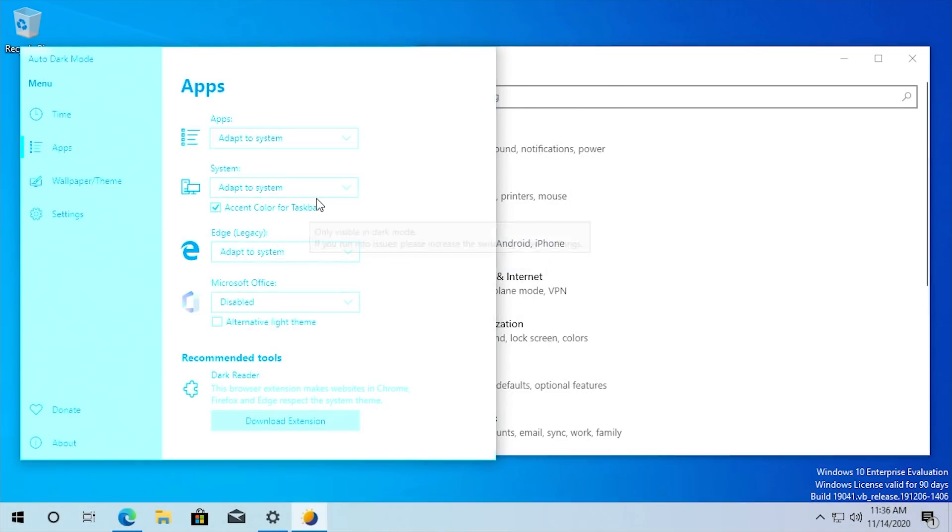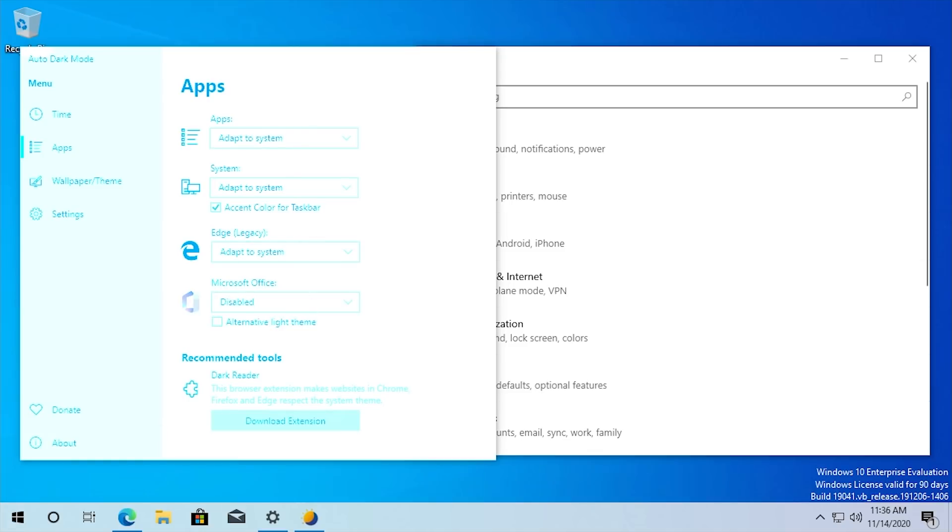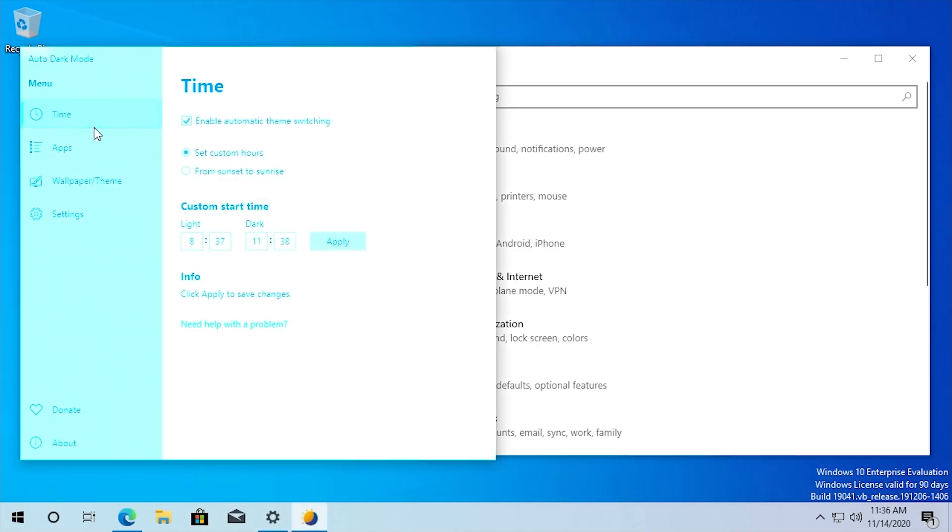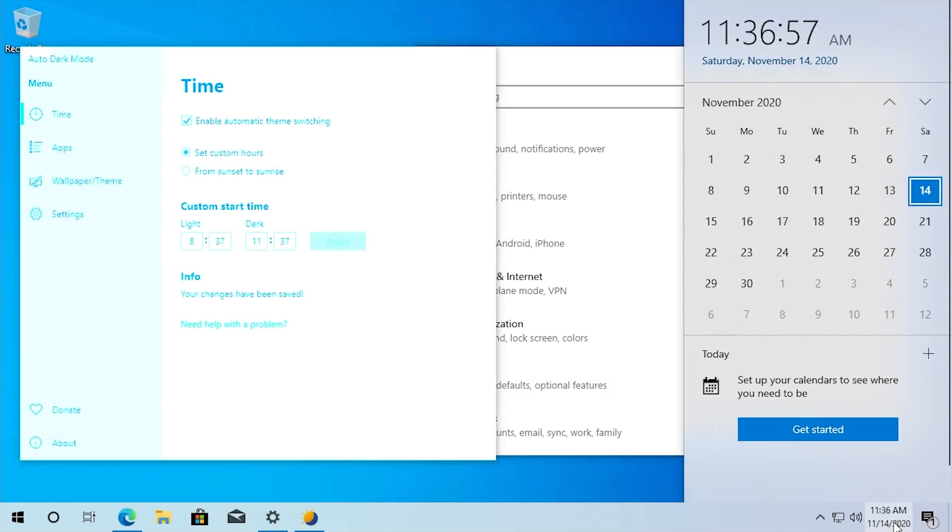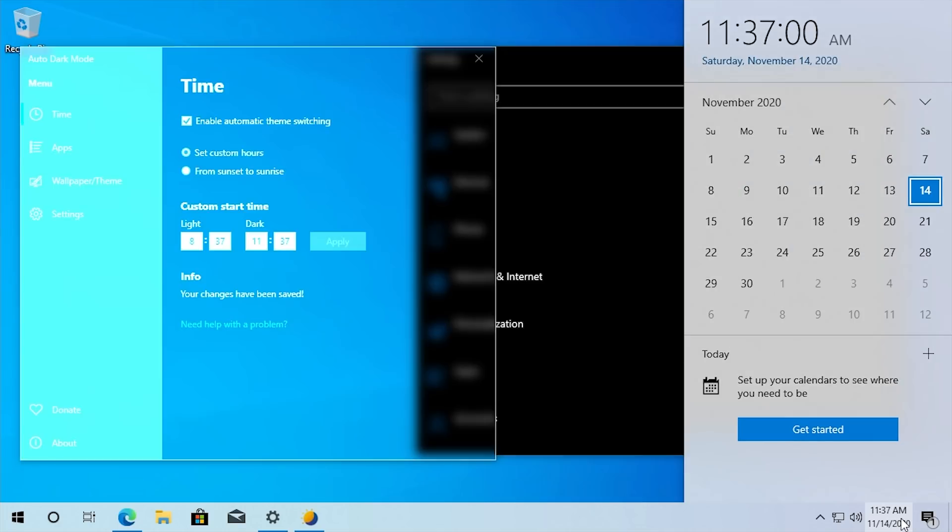And this accent color for taskbar will only apply when the dark mode theme is applied. Because you see we're back in light mode here and it just has the standard white taskbar. But if I were to go back and change it so it's 11:36 right now, let's change it to 11:37 to switch to dark mode. And so it'll change right here.